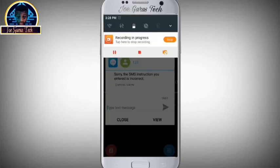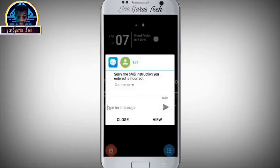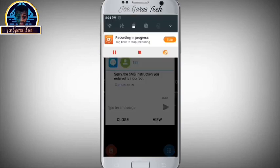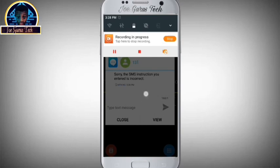But the problem is that I deactivated the notification, so the message is not appearing on the status bar. All you have to do to make sure this message appears there — so you can easily grab the information — is follow these instructions.